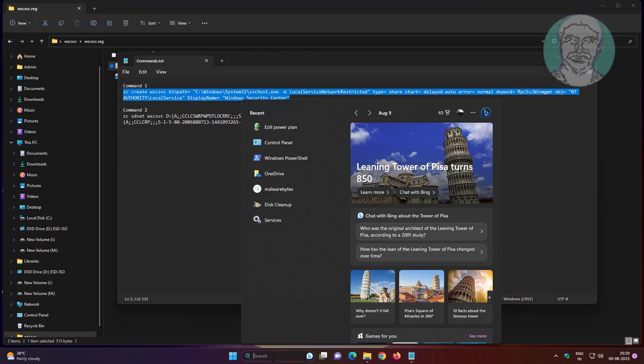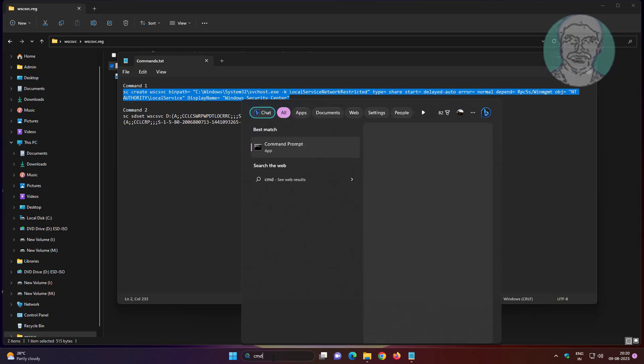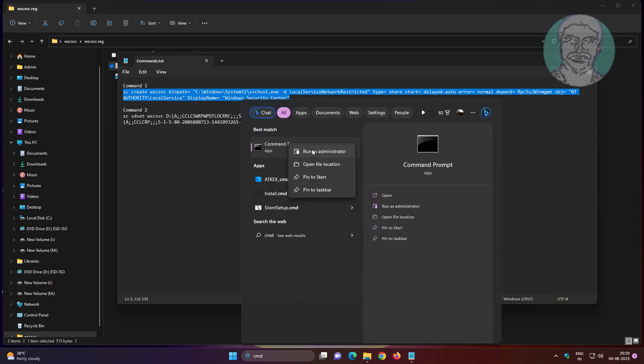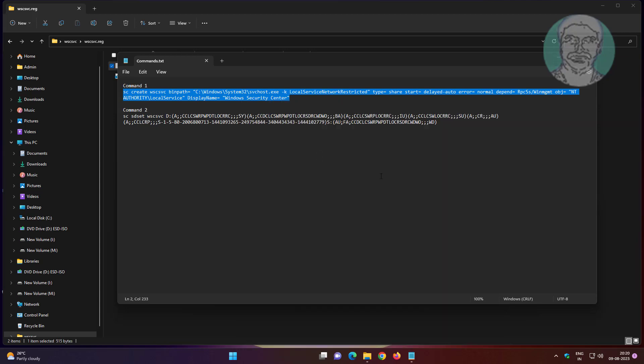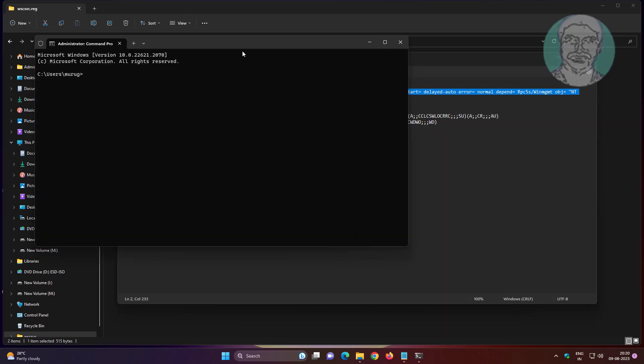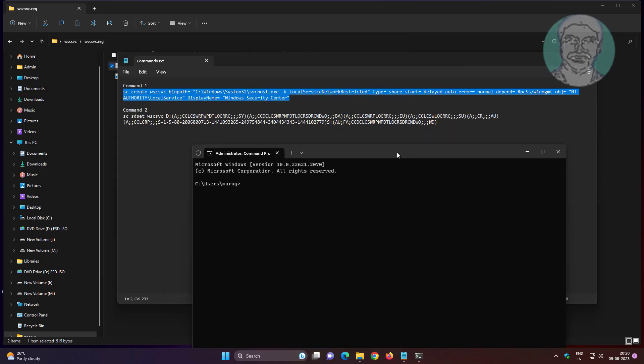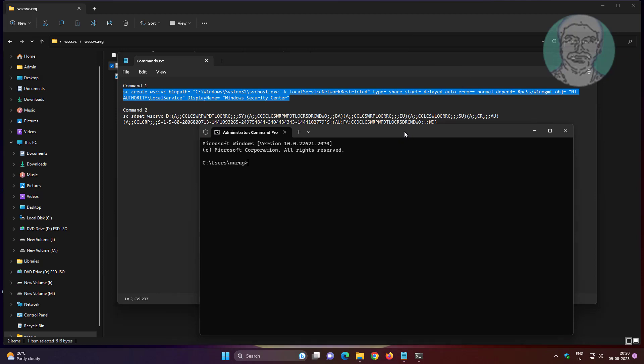Type cmd in the Windows search bar. Right click and run as administrator. Paste the first command.